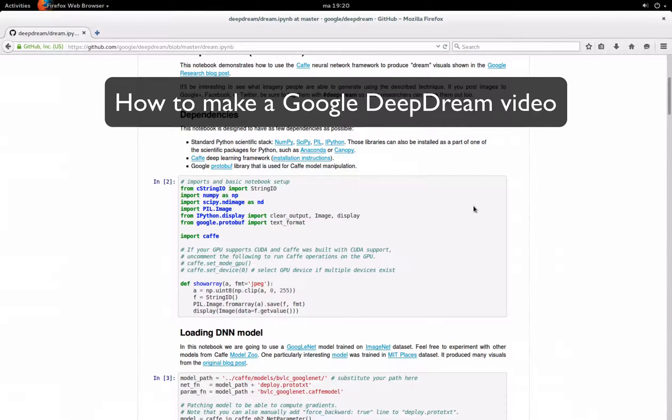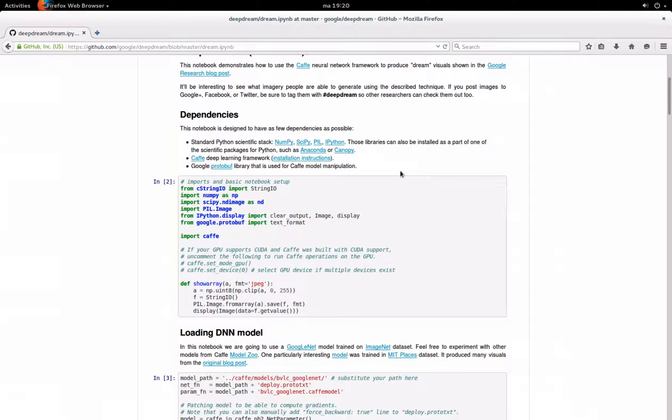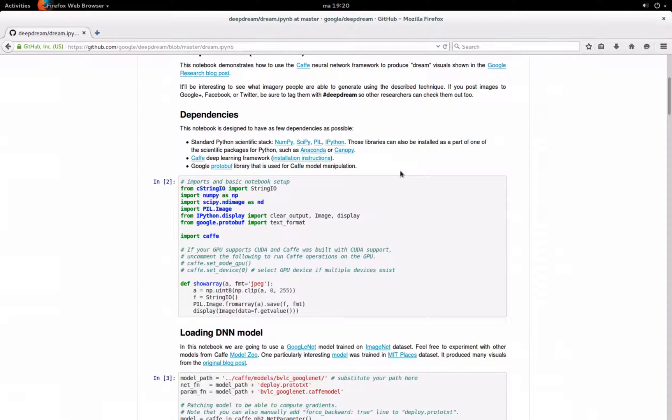Hello guys, today I'm going to show you how to create a video with Google's DeepDream, which uses a neural network to create a very interesting effect.